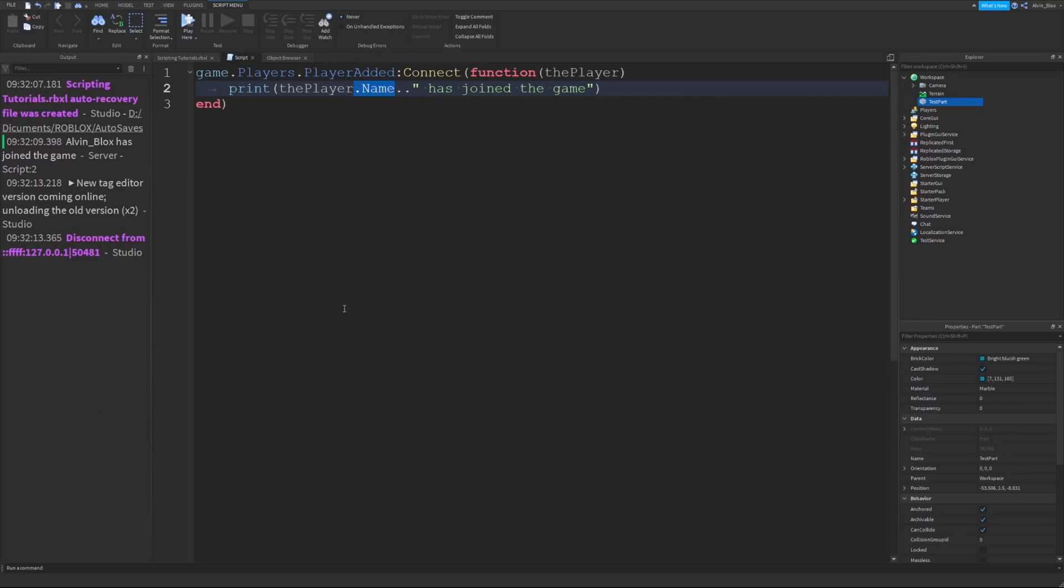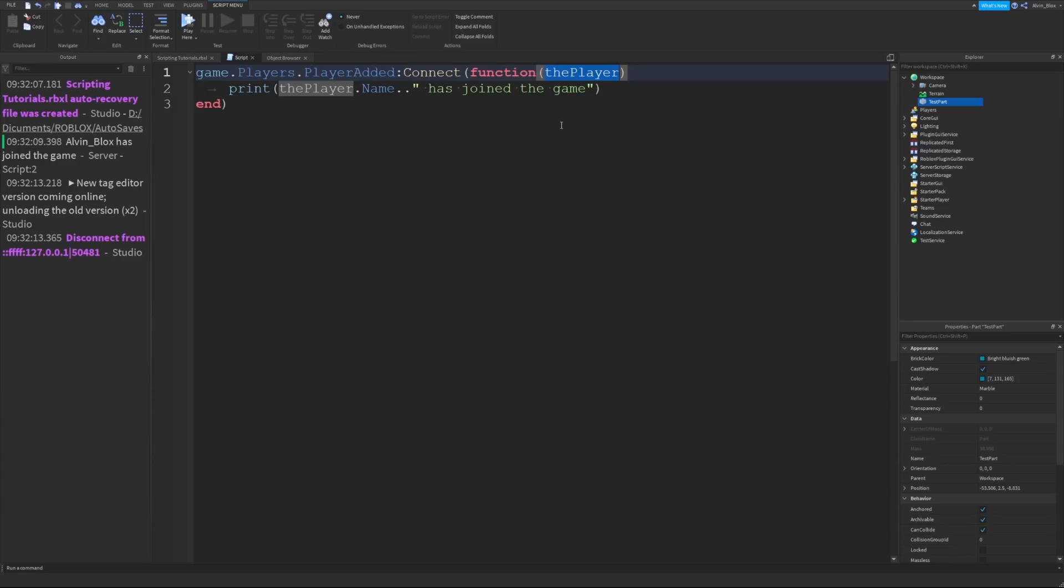A practical example, if you wanted to add a leaderboard, add some cash value to a player whenever they join to show that their leaderboard, you could do that whenever they join and you could use player parameter to access that individual player and to add values or currency or leaderboards to their player.